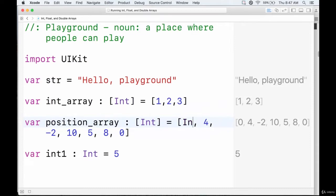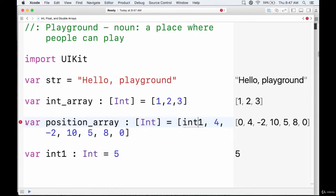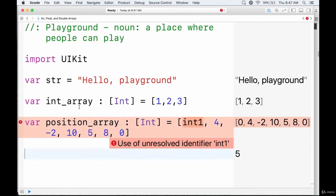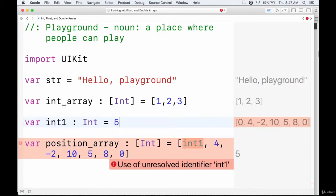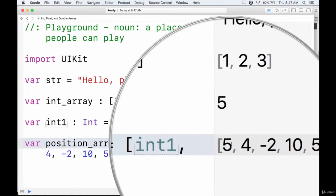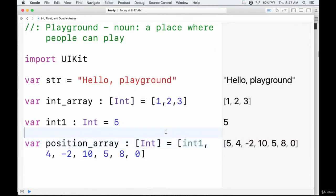Like with boolean arrays, we can pass in some variables. If we create a variable int1 and give it the value 5, we can pass int1 into the array — that's fine to do. We just need to make sure it's declared before the array. Once that's sorted, there are no problems and the value changes to five. So we can pass in variables or specific values.